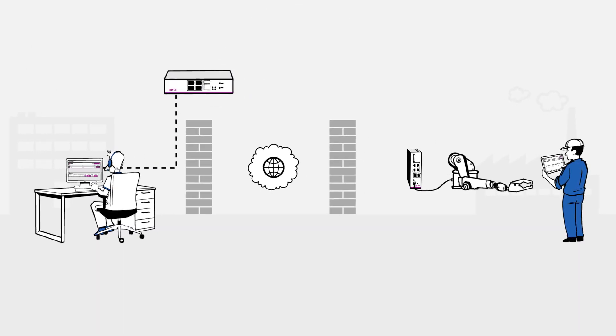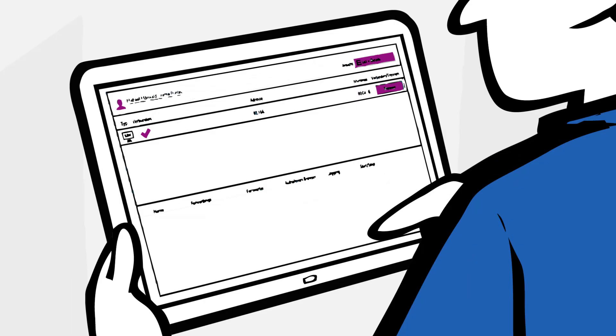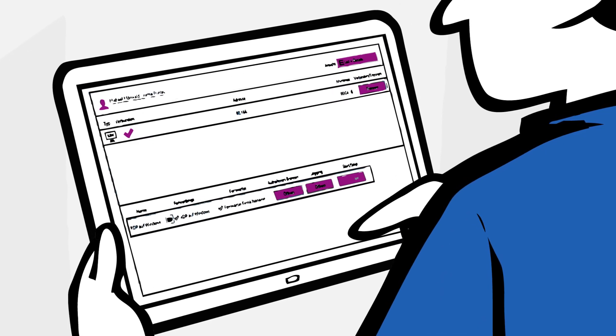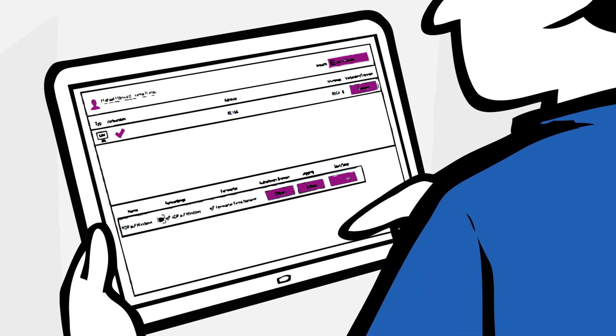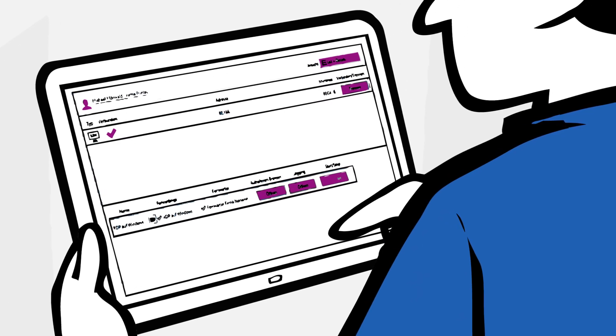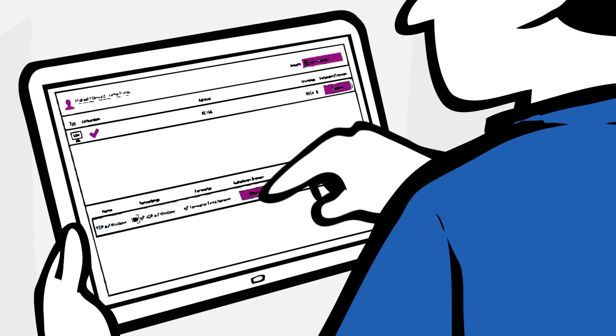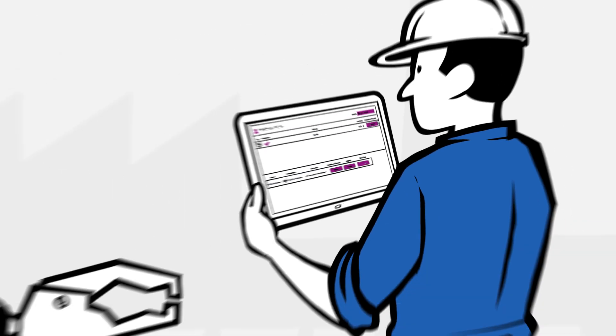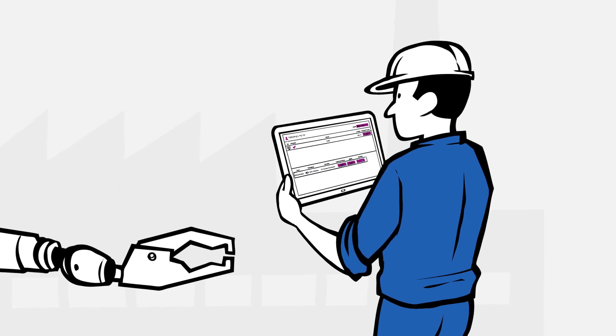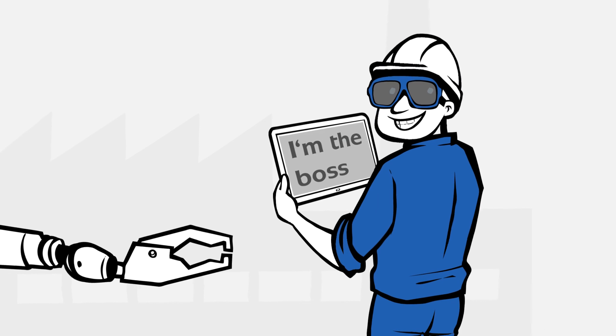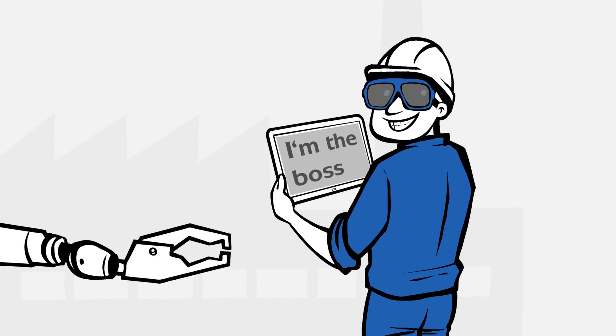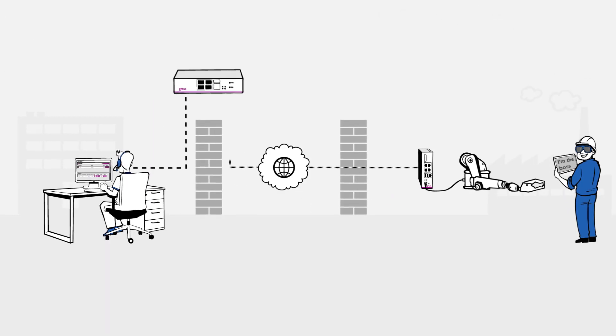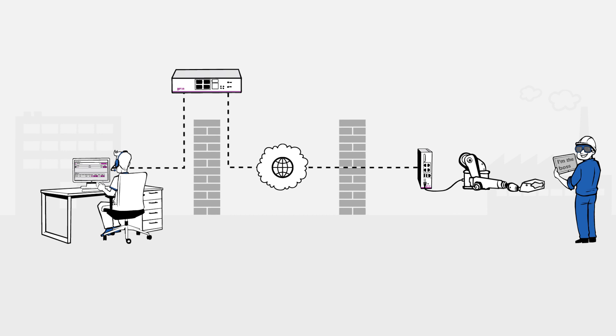The customer then receives a message on the app and can permit a maintenance connection to the defective system with a simple click. Thus, there's no access to the system without the customer's consent.